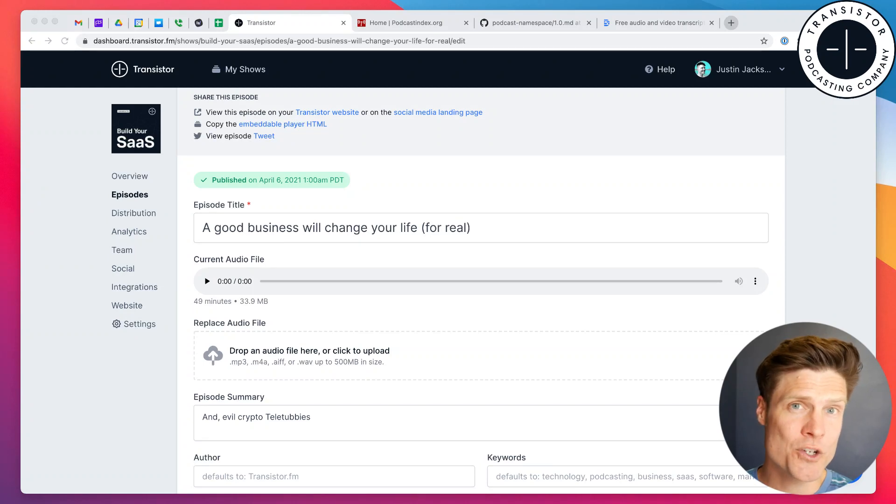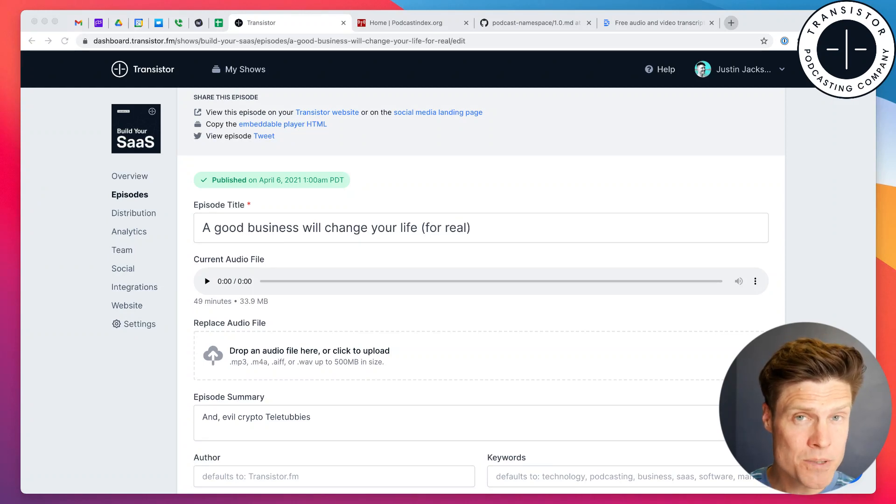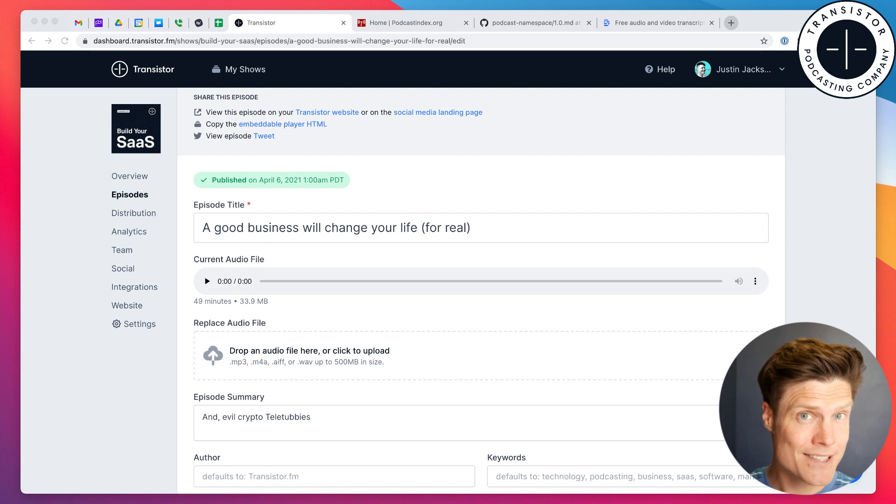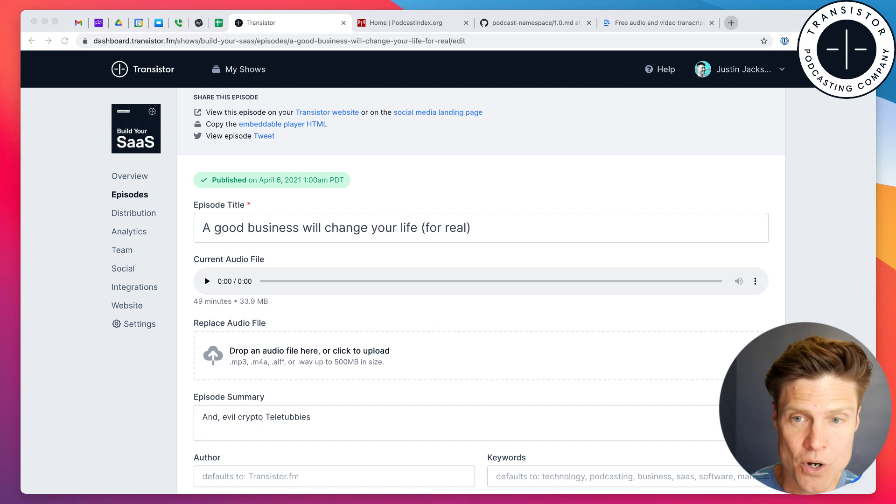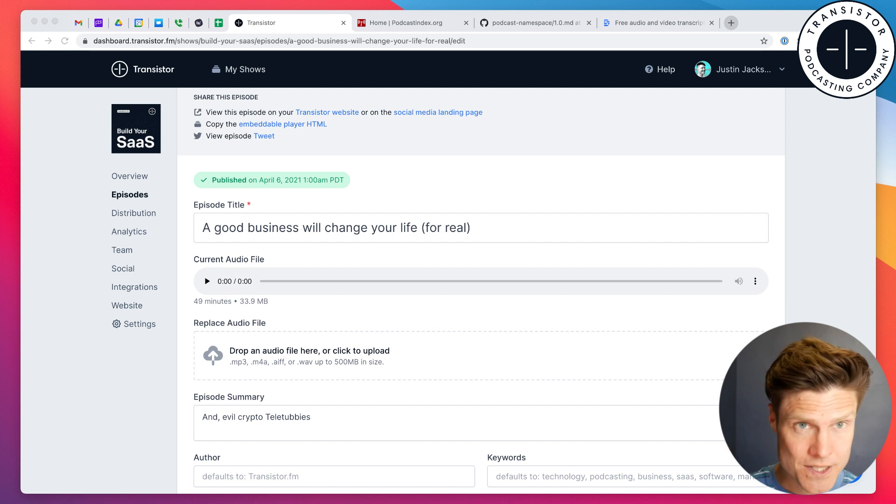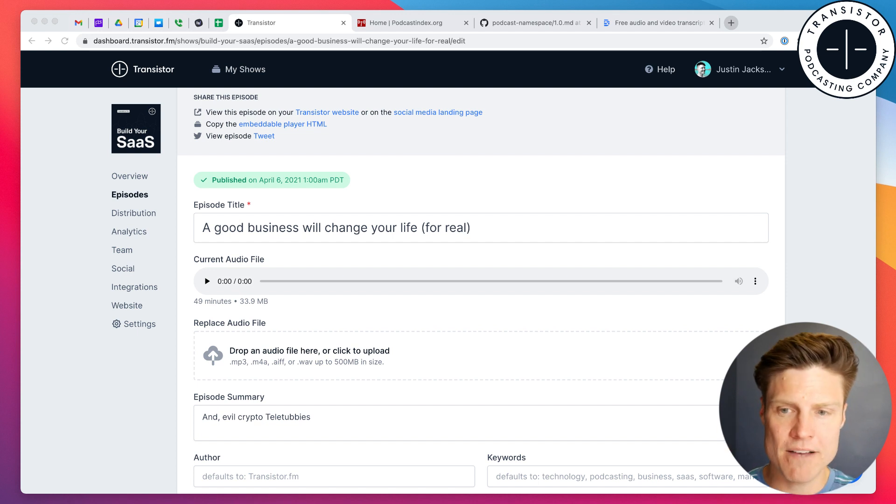Hey, today I'm going to show you how to add a transcription to your podcast episode and to your podcast feed. We're going to be using Transistor for this, that's the podcast hosting platform.